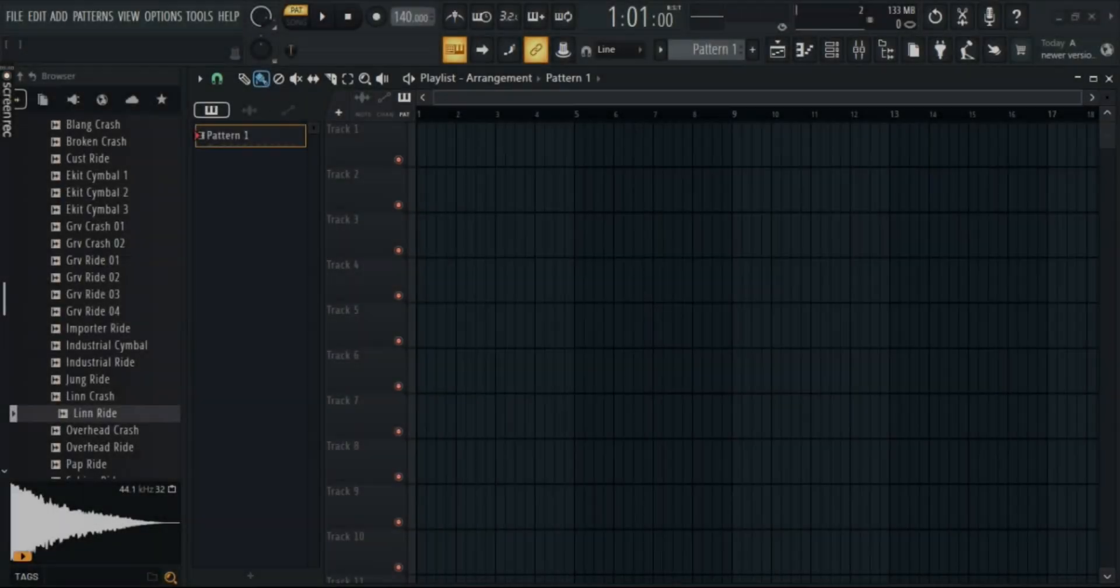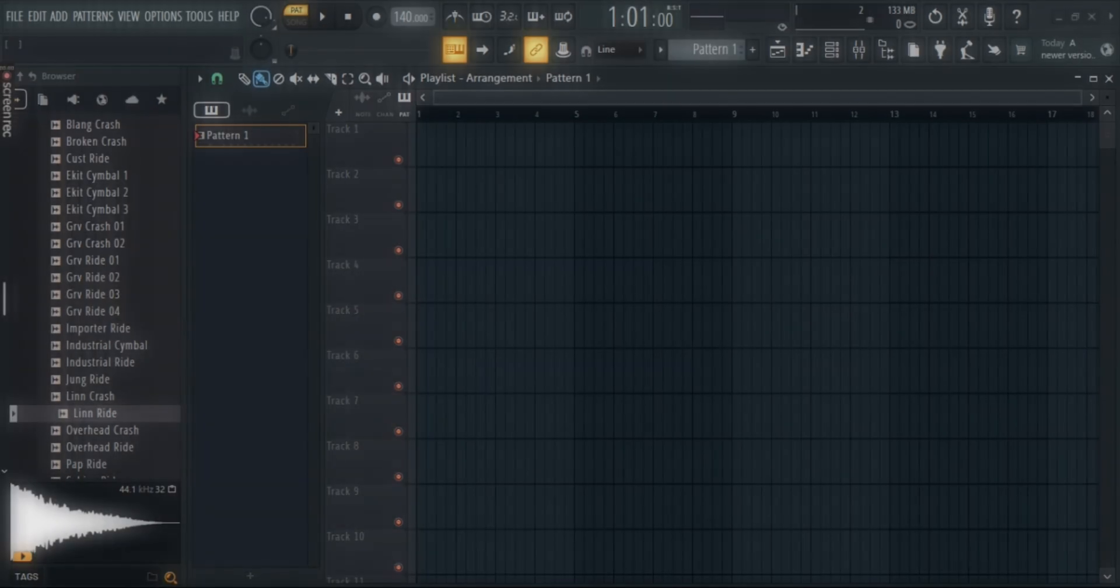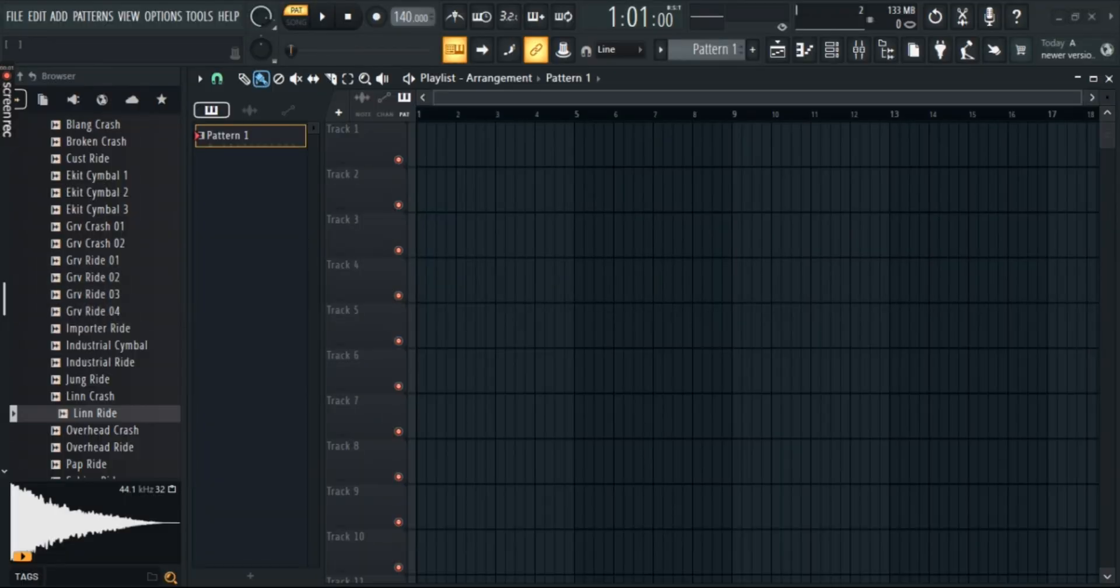Hey guys, do you want to save and export your pattern easily but don't know how? No worries, in this video I'll show you how to save and export your patterns the easiest way.